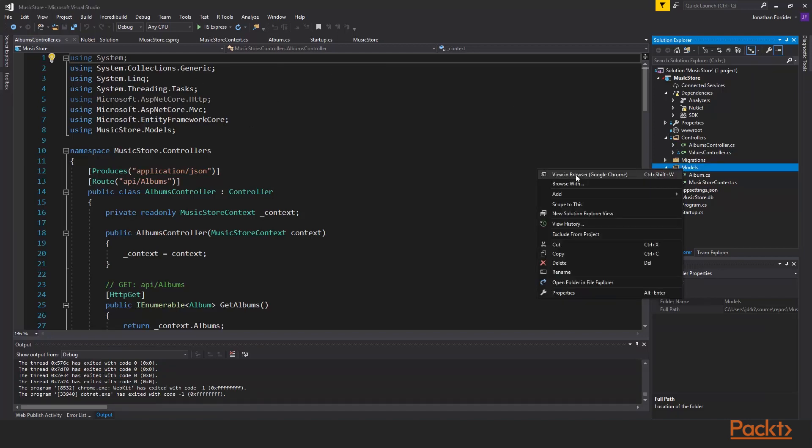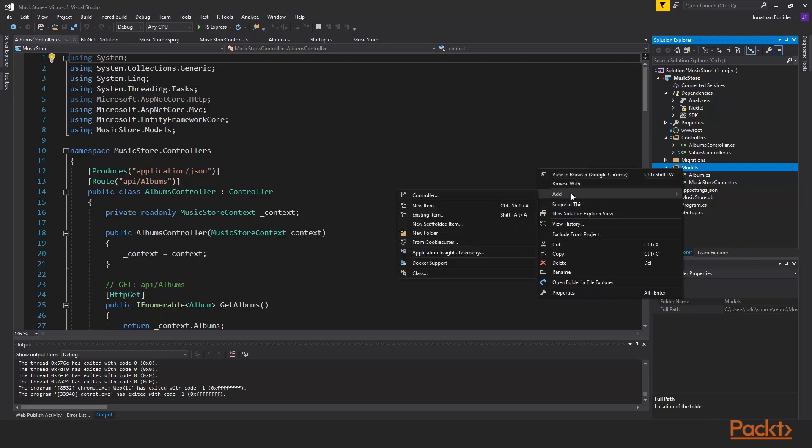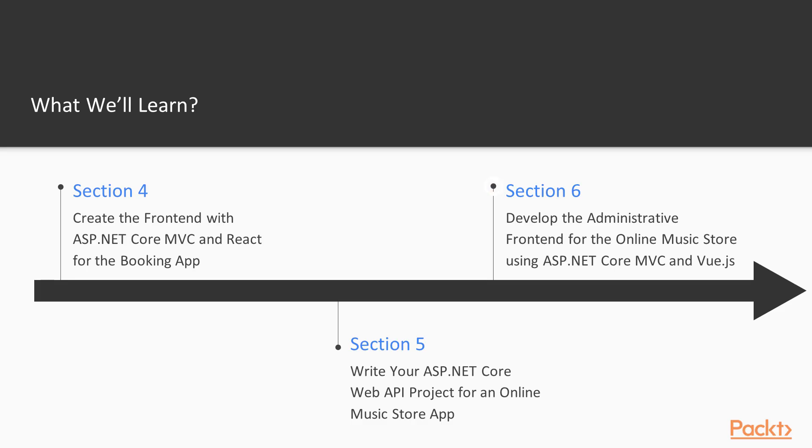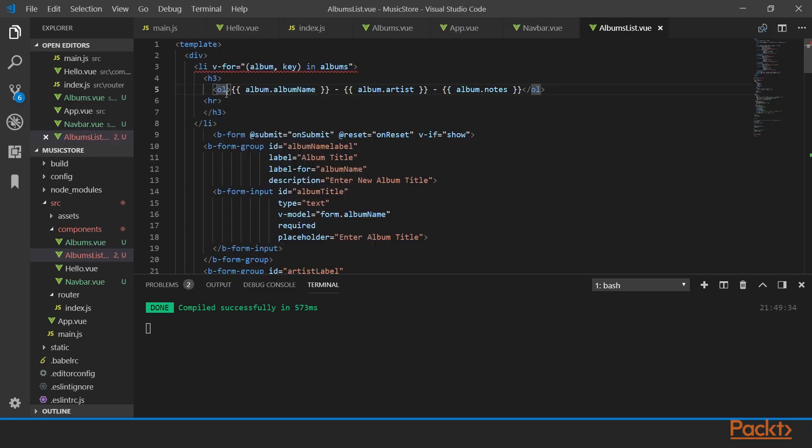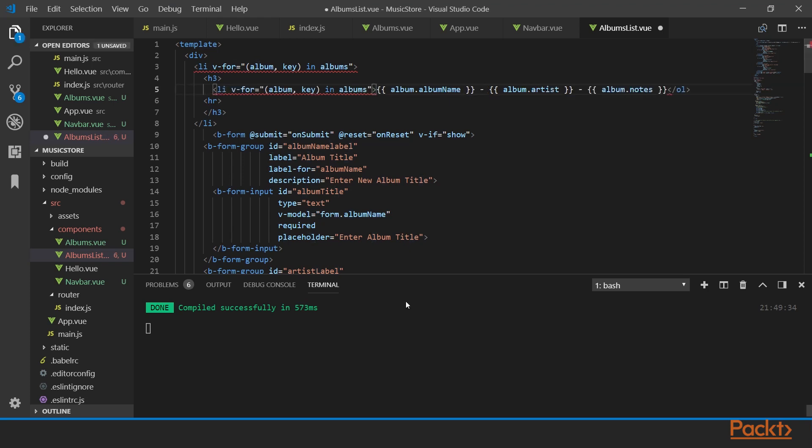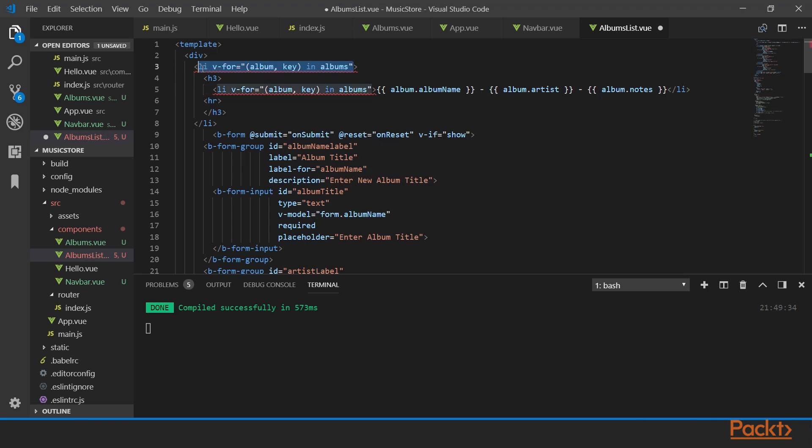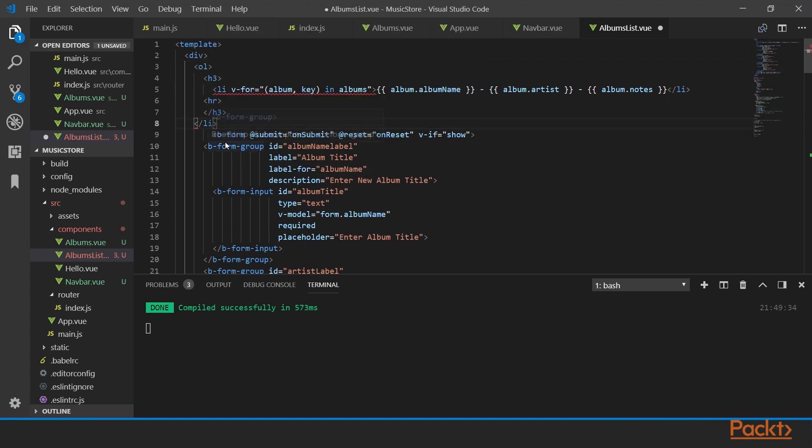We will use a router on the frontend, which speaking of, we will then develop the administrative frontend of the online music store using Vue.js. We will also be using Vue Router and Vue Bootstrap.